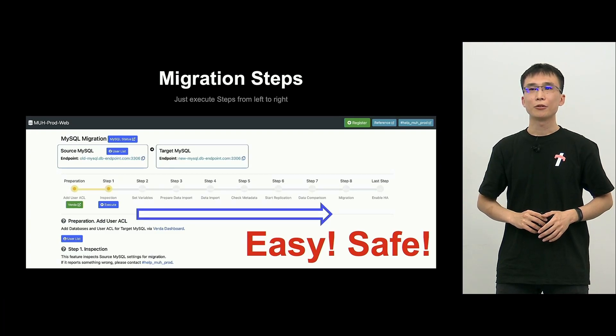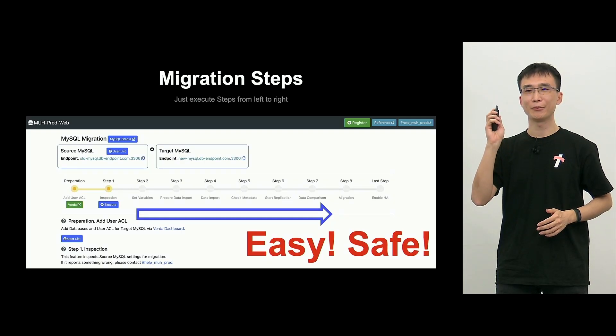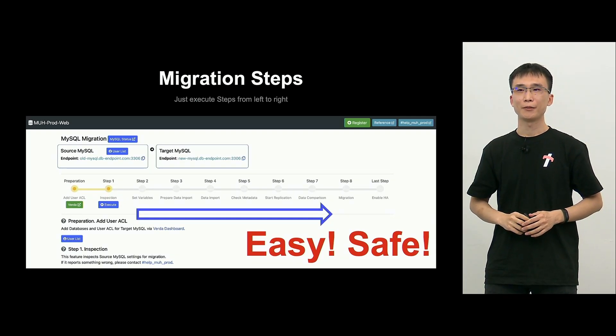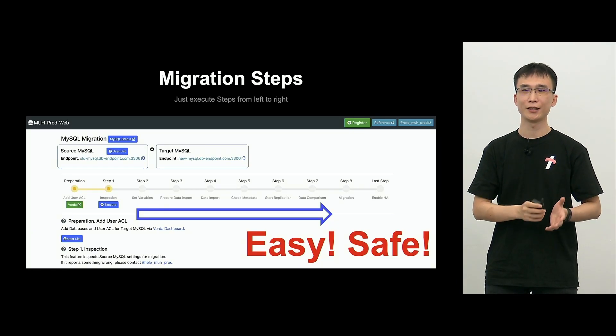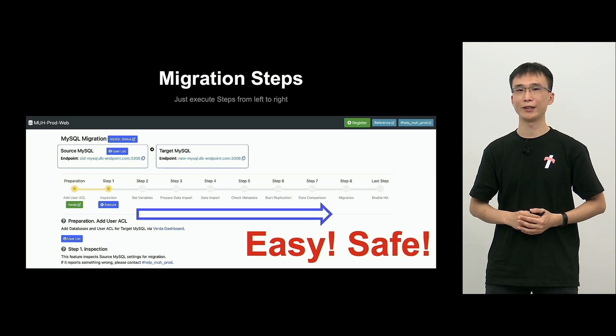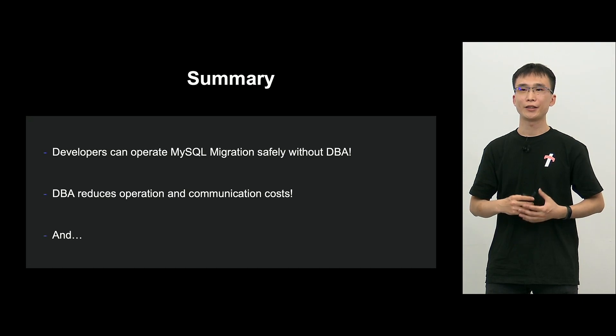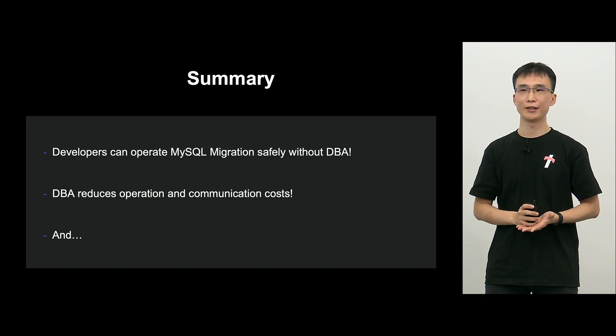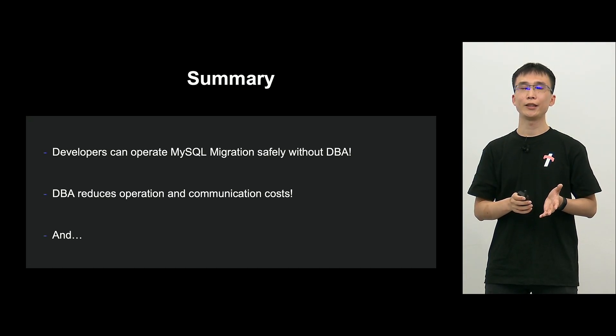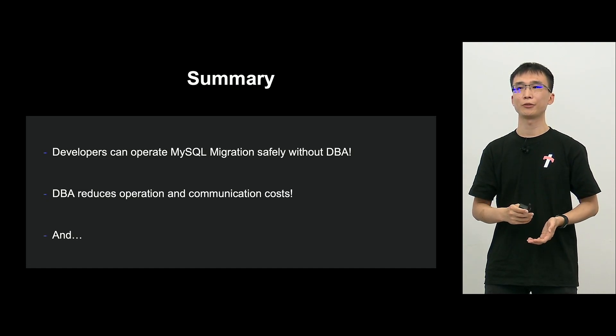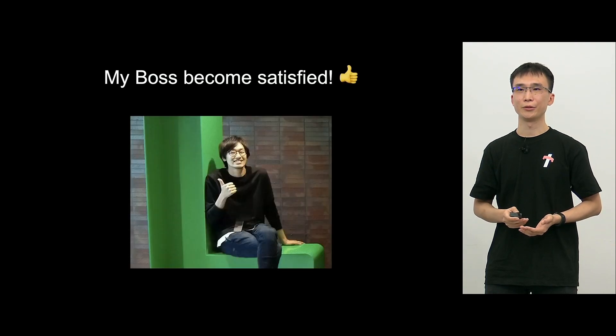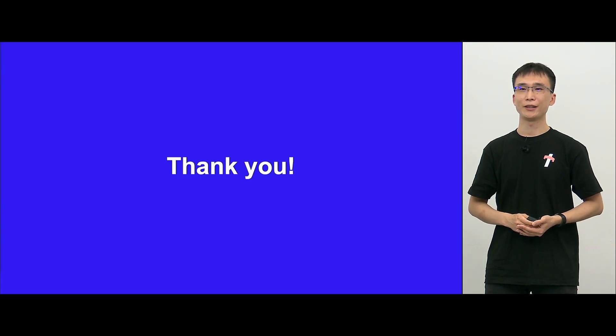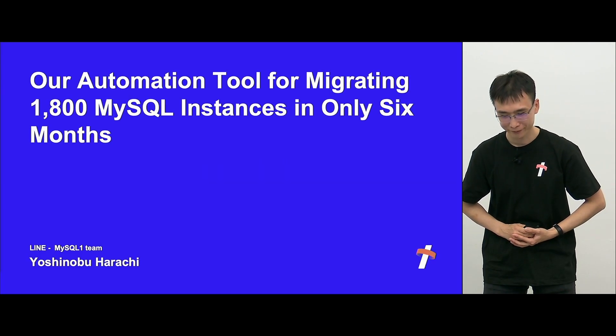So, I'd like to summarize. So, today, it's time to cover many grounds, but just by clicking the button on the screen, developers can easily and safely perform all of the migration operations I have described today. So, that is the MAUH portal. As a result, developers can now safely perform MySQL migration without DBAs. And DBAs can significantly reduce the migration-related workload and the communication costs. And my boss is very happy. So, it was a happy ending. Thank you very much. That's all from myself.